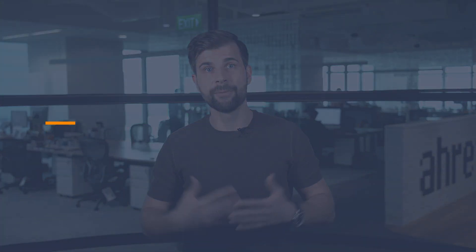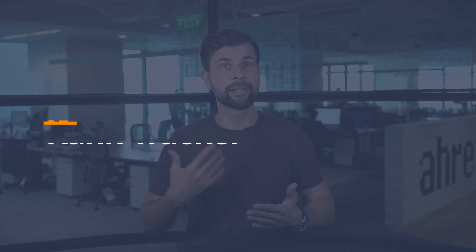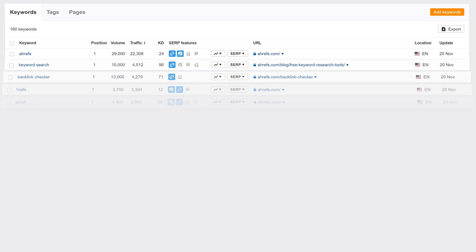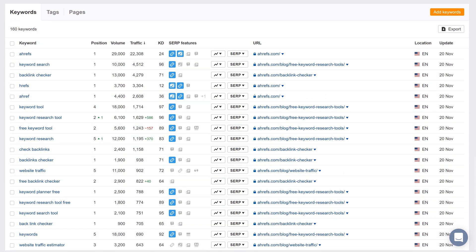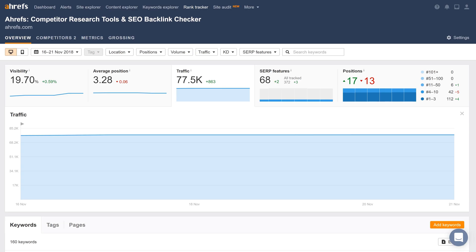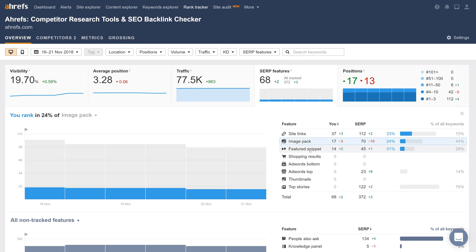And the final tool in our big five is Rank Tracker. That is a classic must-have tool for any SEO professional. Give it a list of search queries and it will track your ranking progress over time while showing you some nice performance graphs.